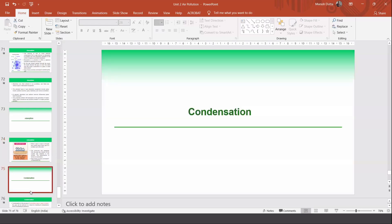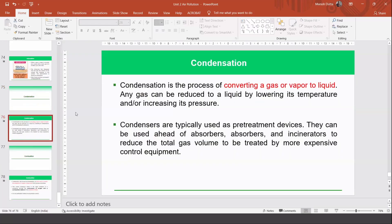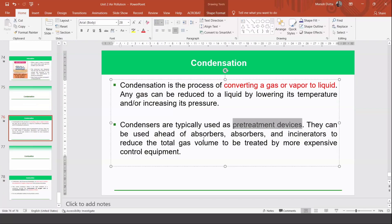Condensation is the process of converting a gas into liquid. If the gas you are trying to trap is at a higher temperature and you can reduce the temperature to condense it to liquid, you can trap it more easily because liquid is heavier and denser than gas. Condensers are typically used as pre-treatment devices ahead of absorbers, adsorbers, and incinerators.